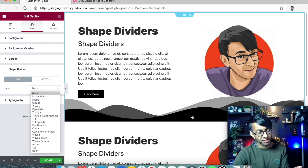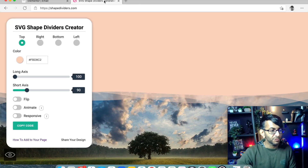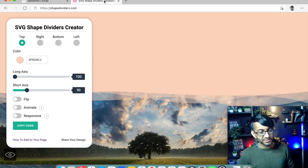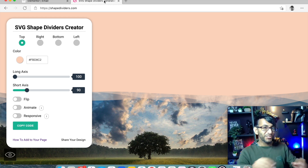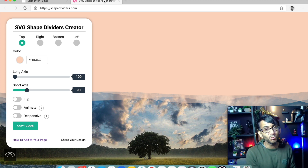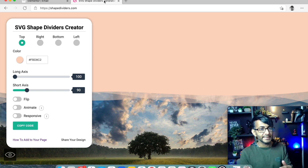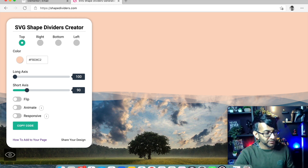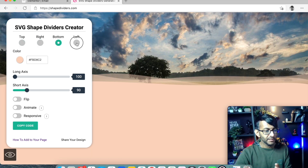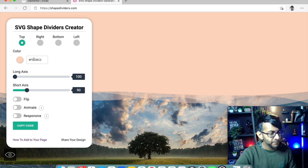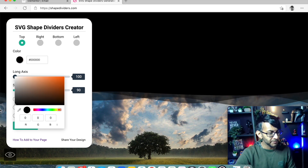If you go to shapedividers.com, this is what you're going to see. On the left-hand side you have tools that allow you to start aligning where your shape divider goes. You have top, right, bottom, and left. Now you're probably thinking — top and bottom, we've already got that, why do I need this tool? Just hold on. I'm going to change the color of this to black, and you can pick whatever color you want — hex code, RGB, whatever.